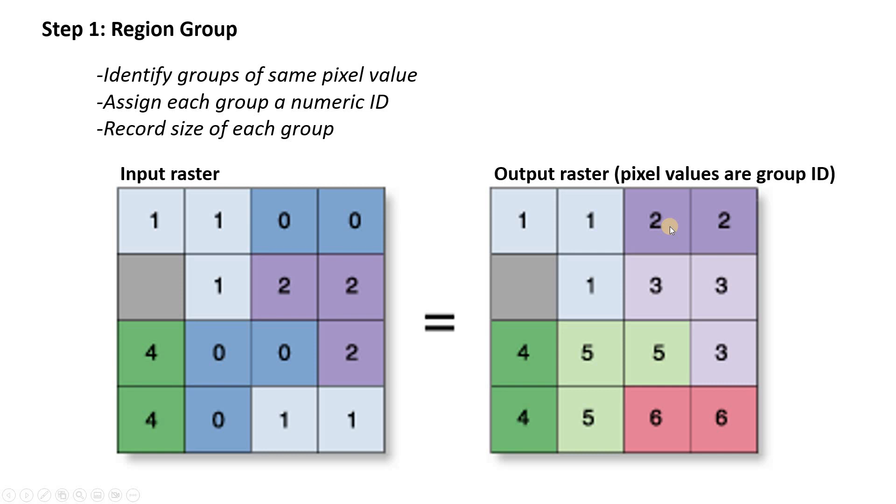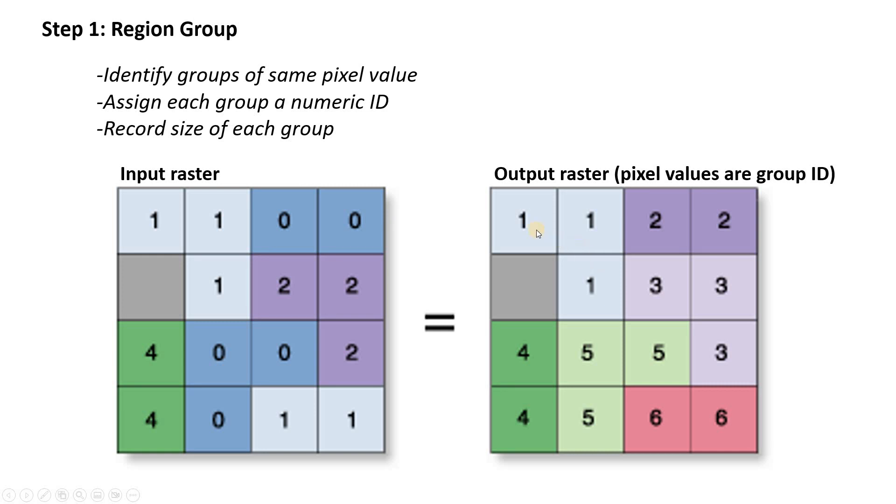So the important thing is once you're done region group, you have a raster output. It's the same size as the input, but the pixel values themselves simply represent which group those pixels have been assigned into. And importantly, this raster also has a field now called count in its attribute table where it keeps track of how many pixels are in each of these unique groups.